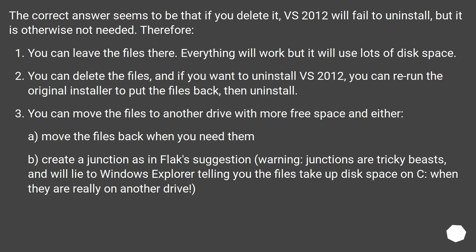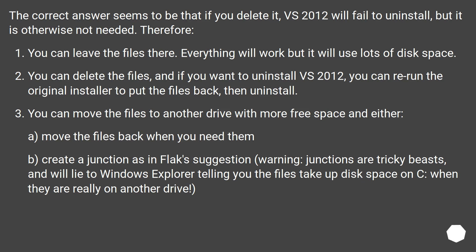You can move the files to another drive with more free space than either: A) Move the files back when you need them, or B) Create a junction as in Flack's suggestion. Warning: Junctions are tricky beasts and will lie to Windows Explorer, telling you the files take up disk space on C when they are really on another drive.